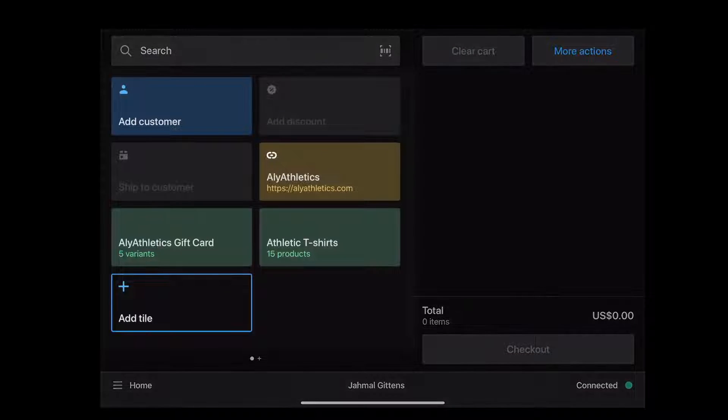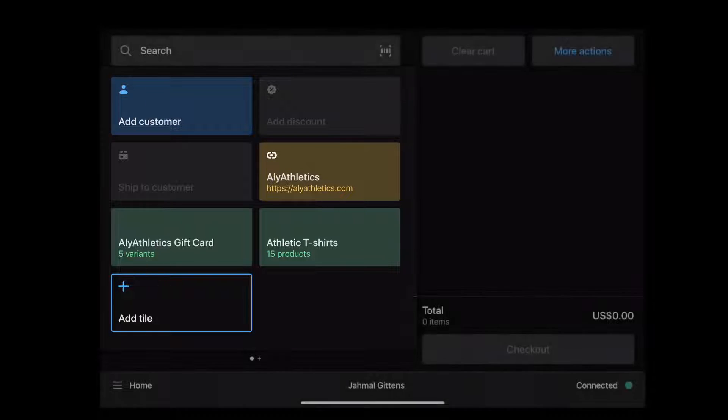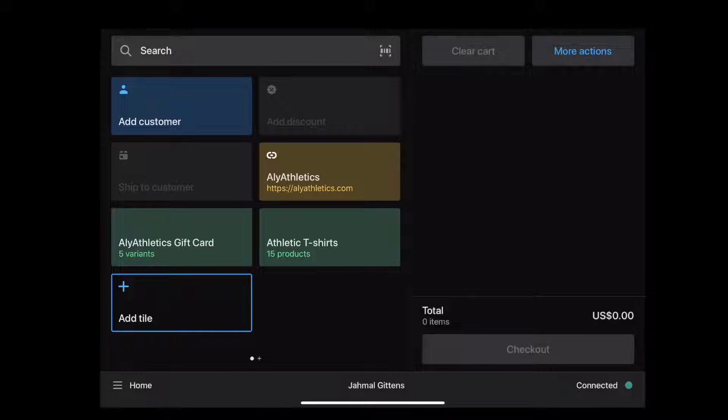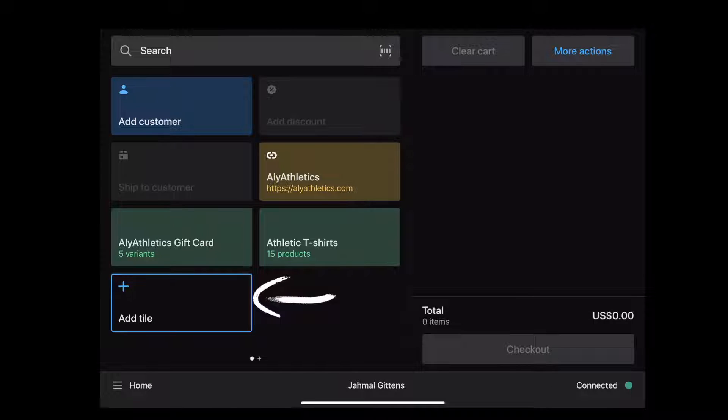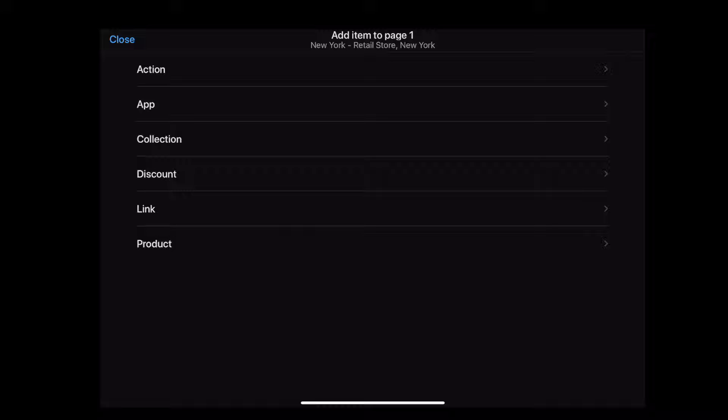This group of rectangular tiles is called the Smart Grid. Simply tap a tile to complete an action. To create a new tile, click Add Tile. From here, you can add actions, apps, product collections, discounts, links to websites like your online store, or specific products. We're adding a tile to keep track of notes on a customer order.